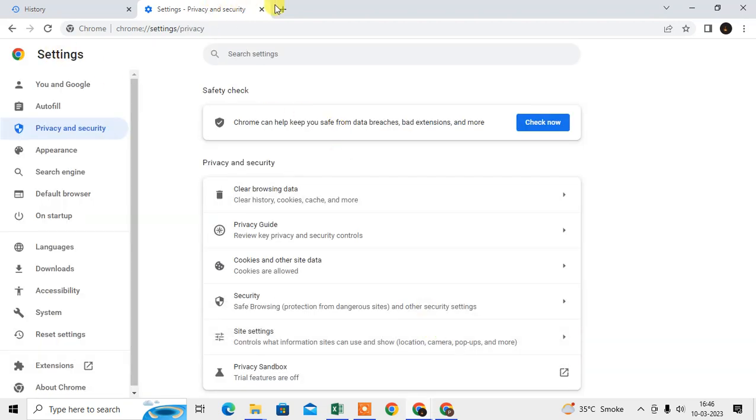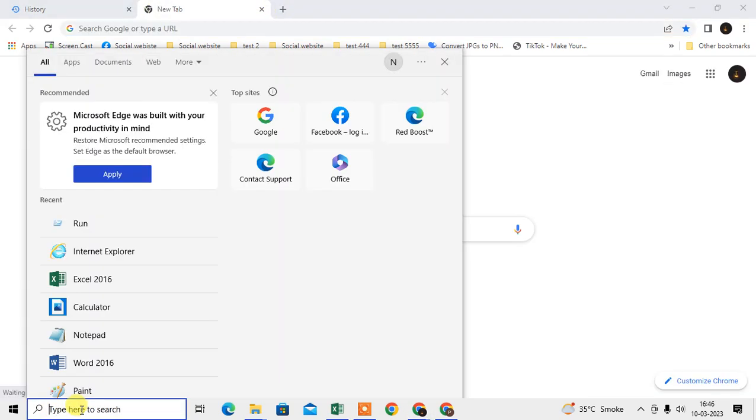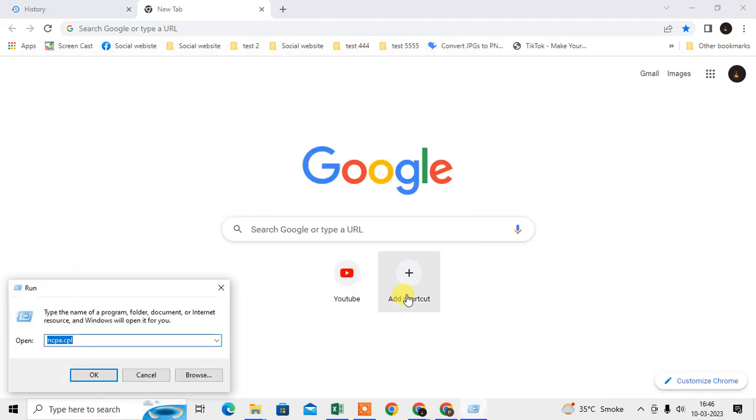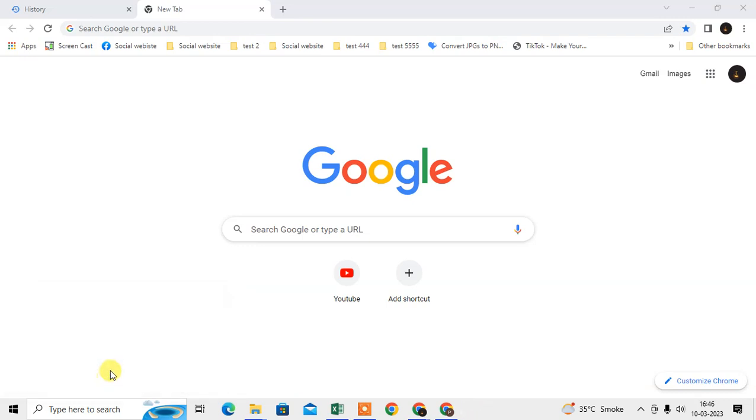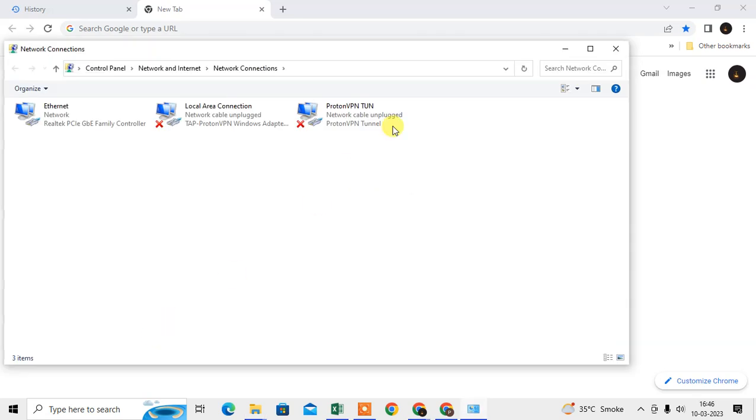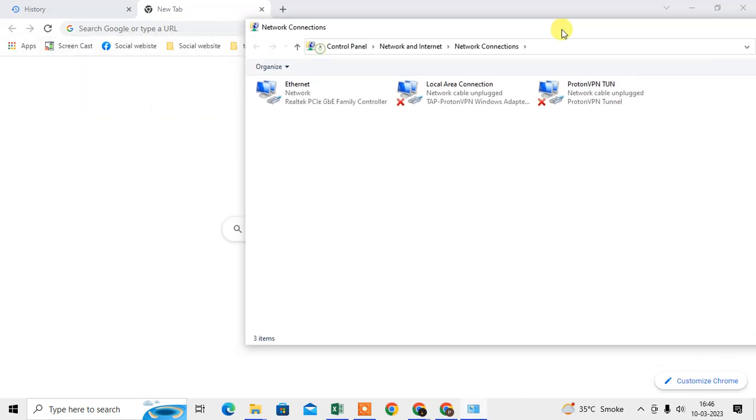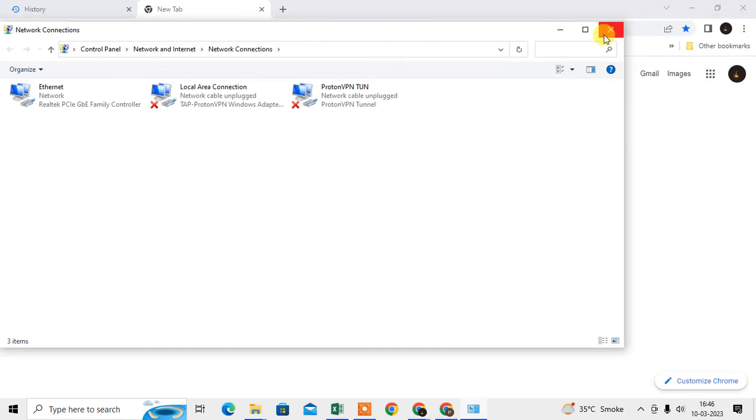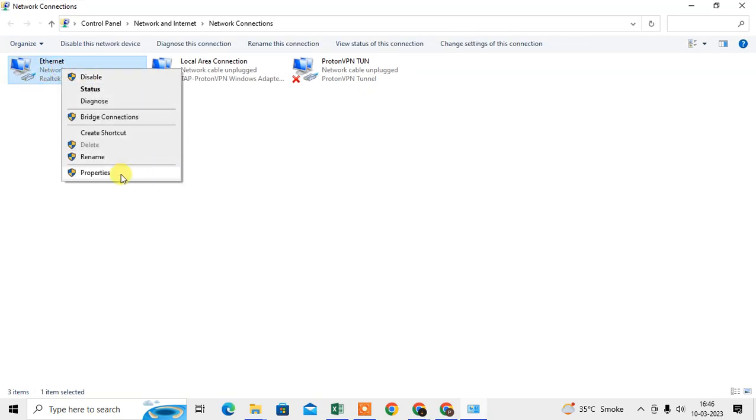And I also suggest you use the Google proxy server. Just come to the search bar, type Run, come to the Run app tab. Here type ncpa.cpl and just click on OK. Then your network window will be open.